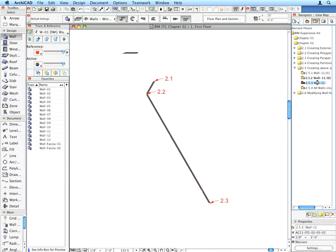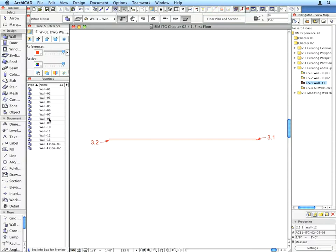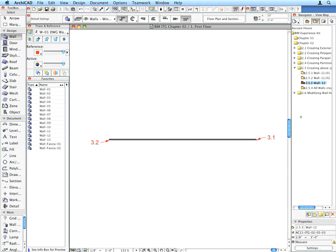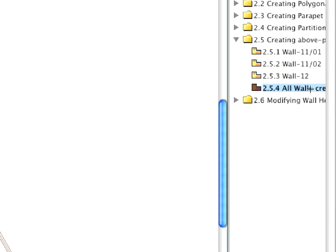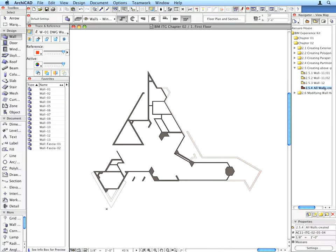Always make sure that the right Favorite entry is chosen from the Favorites Palette called for by the Preset View's names. Activate the 2.5.4 All Walls Created Preset View to see all the walls you've done so far.